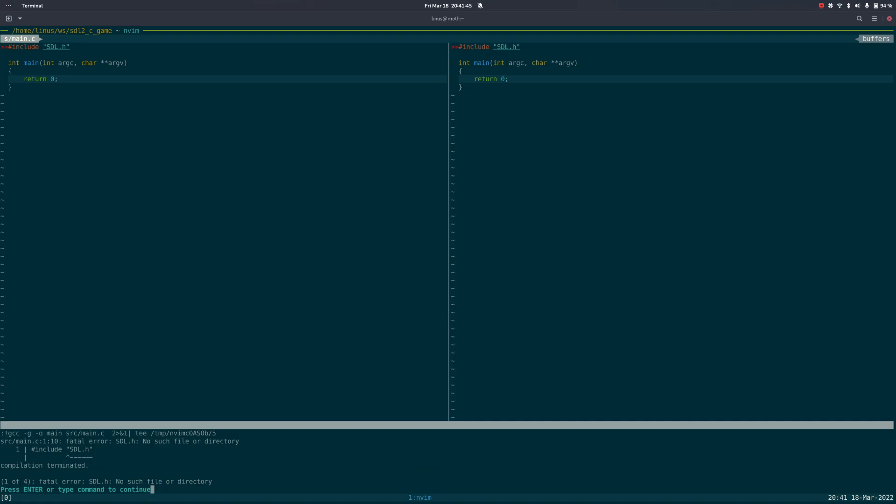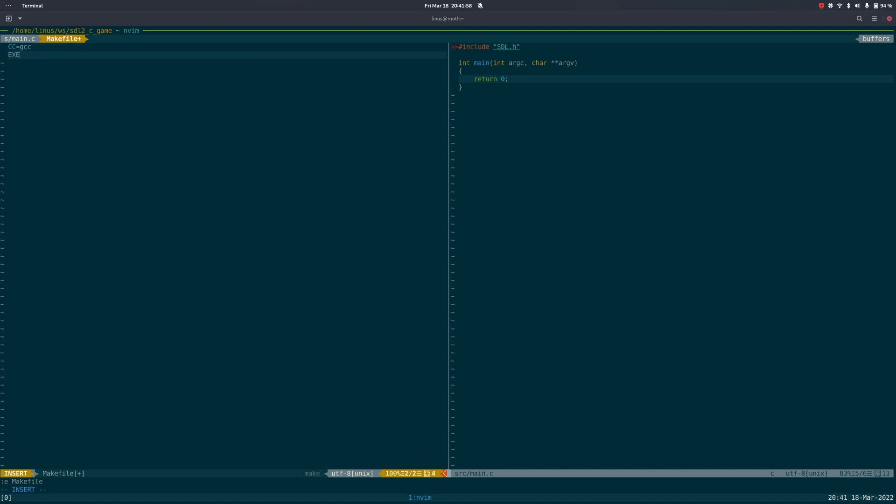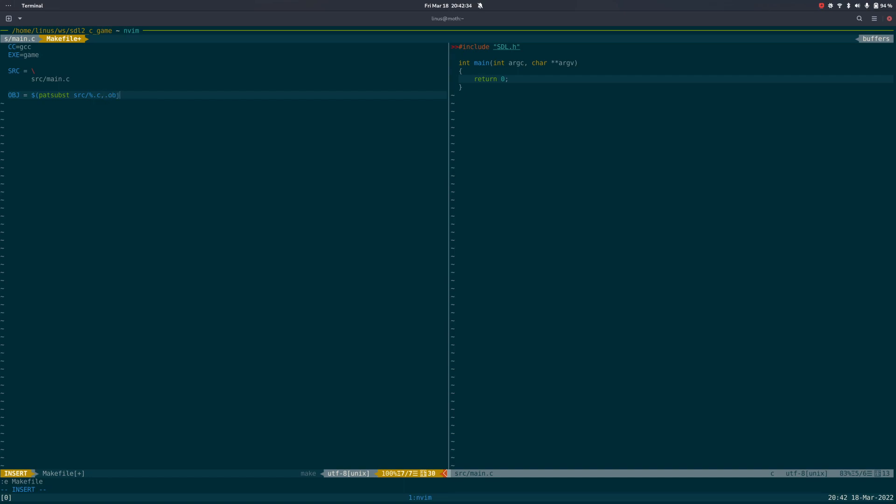People have opinions about build systems but let's just roll with make until it no longer does what we need it to. Let's put it in a folder object so we don't mix.